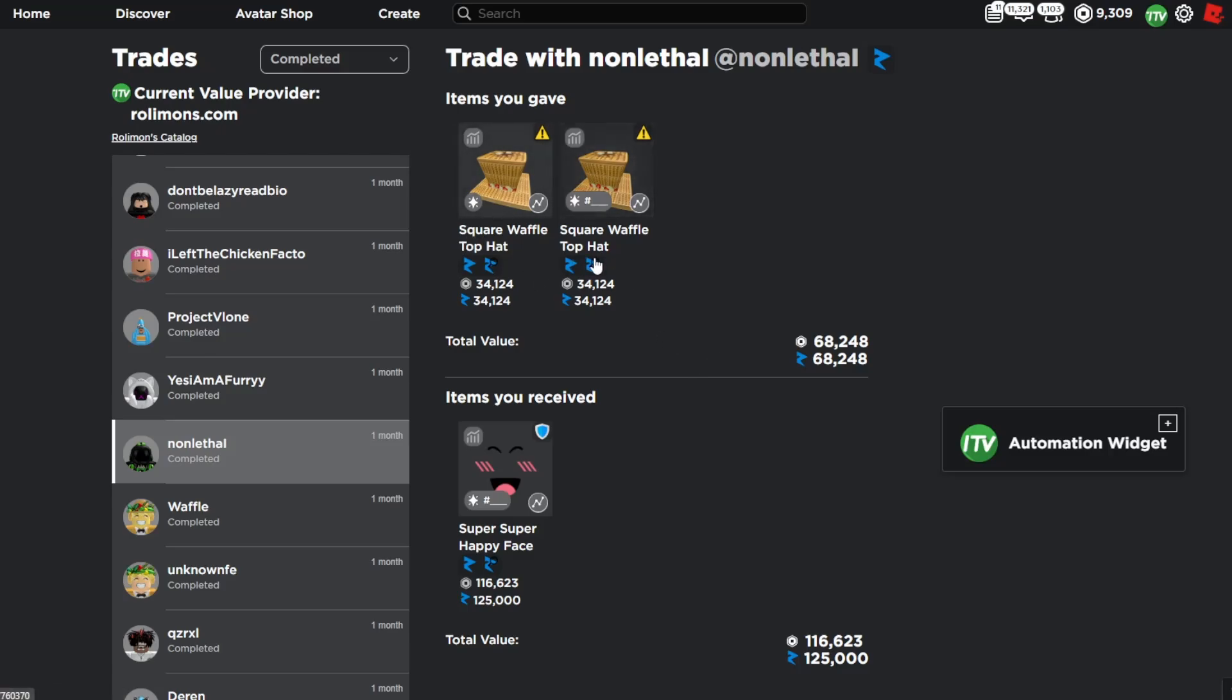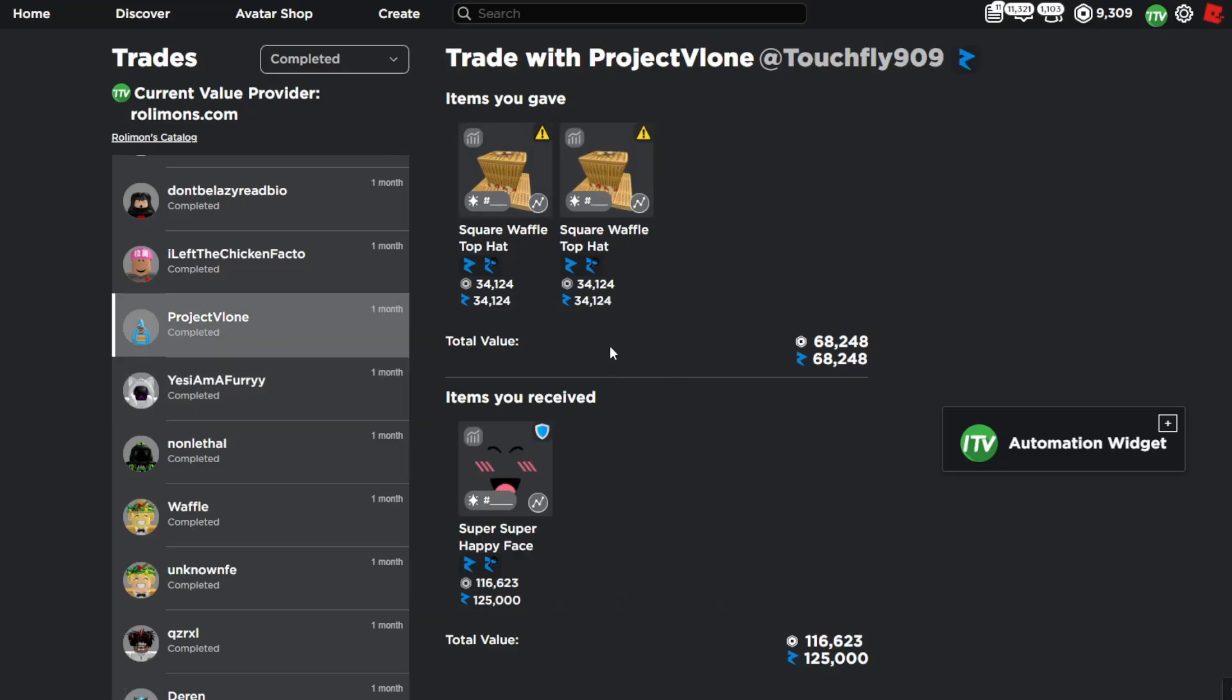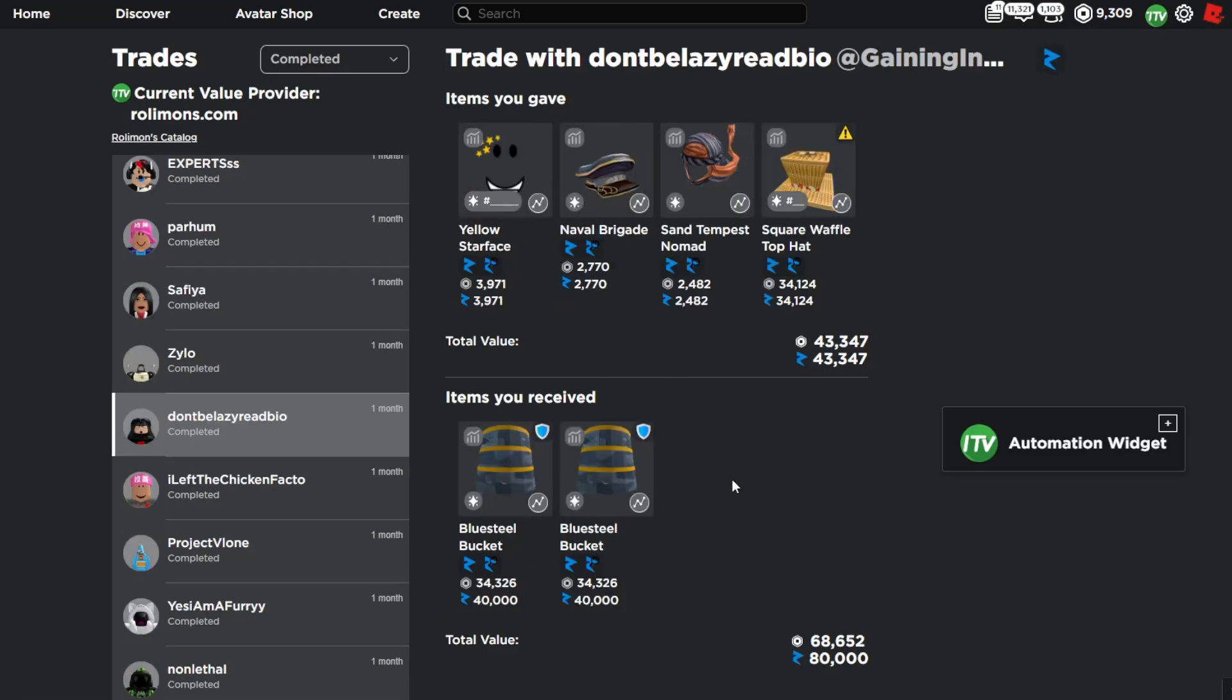So the first flip is going to be two waffles for the super super happy face. The second flip was about 69 value for the square waffle top hat. The third flip was another two waffles for the super super happy face. The fourth flip was about 70k value for the waffle top hat.